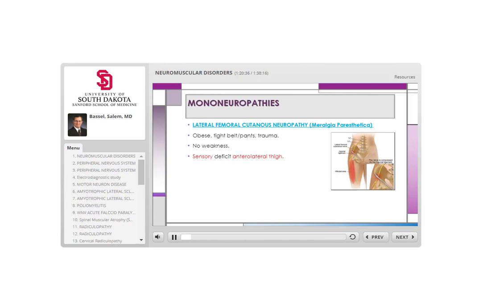Meralgia paresthetica involves compression of the lateral femoral cutaneous nerve as it runs underneath the inguinal ligament. It is a pure sensory nerve going to the anterior-lateral aspect of the thigh from the hip down to the knee. Patients may have numbness, tingling, and pain in that distribution.